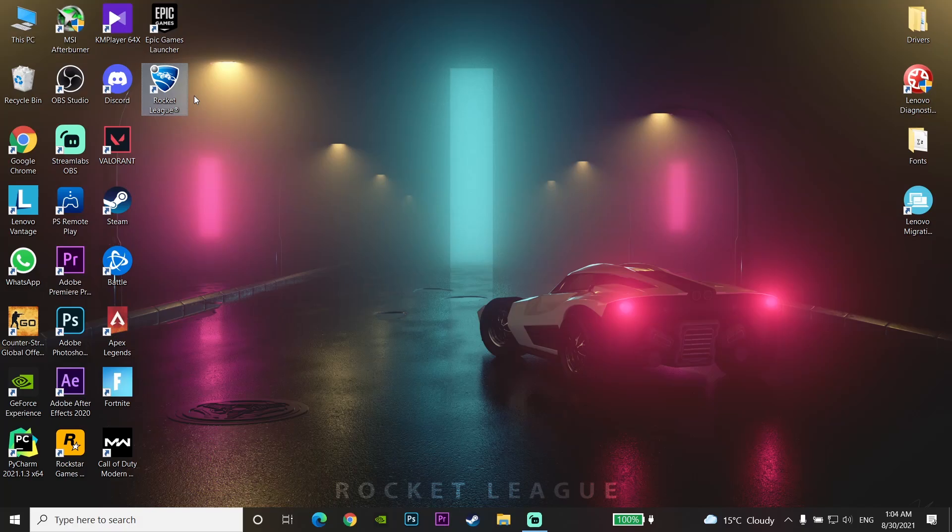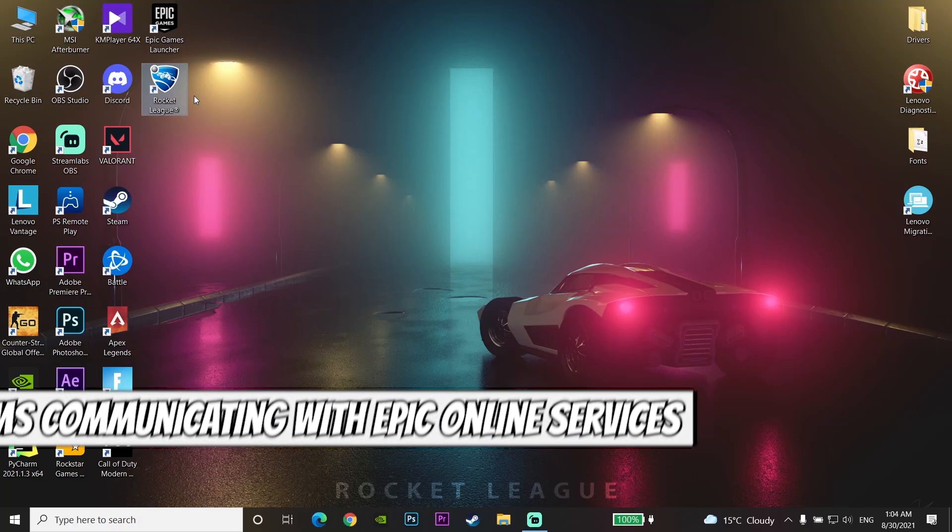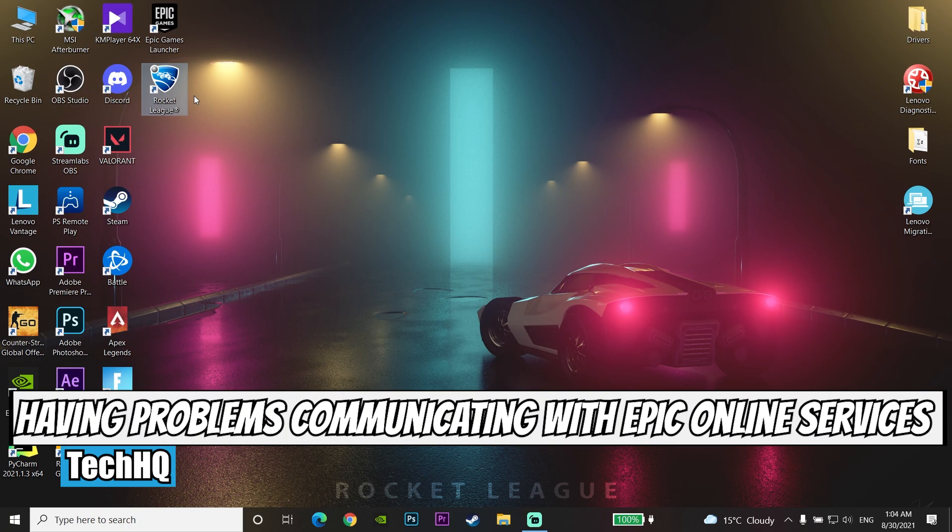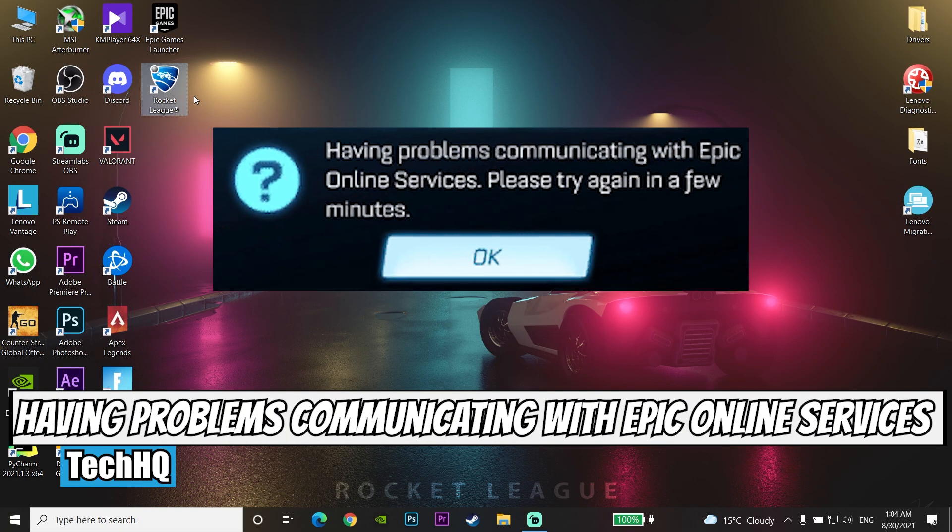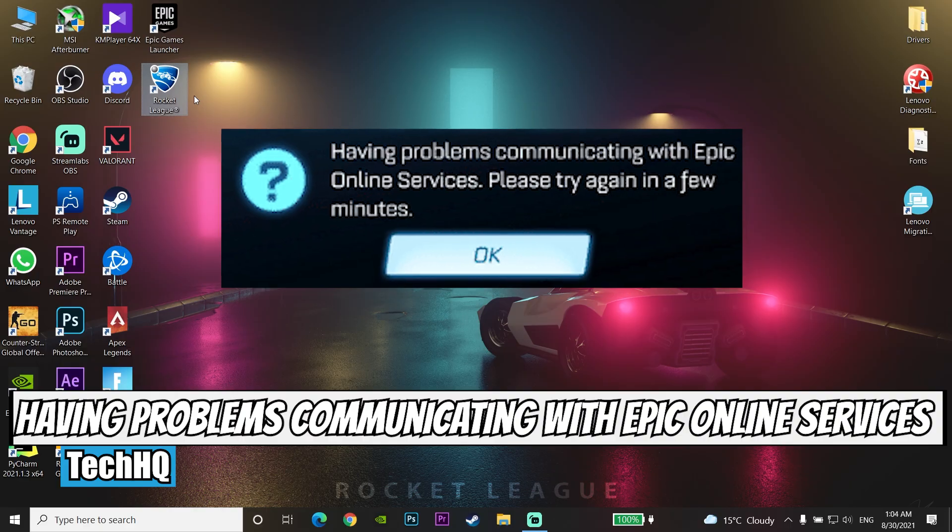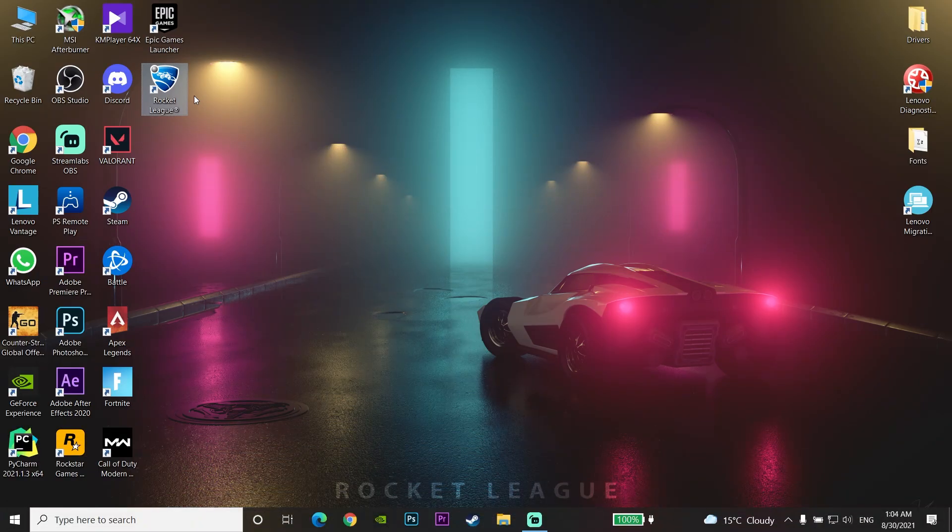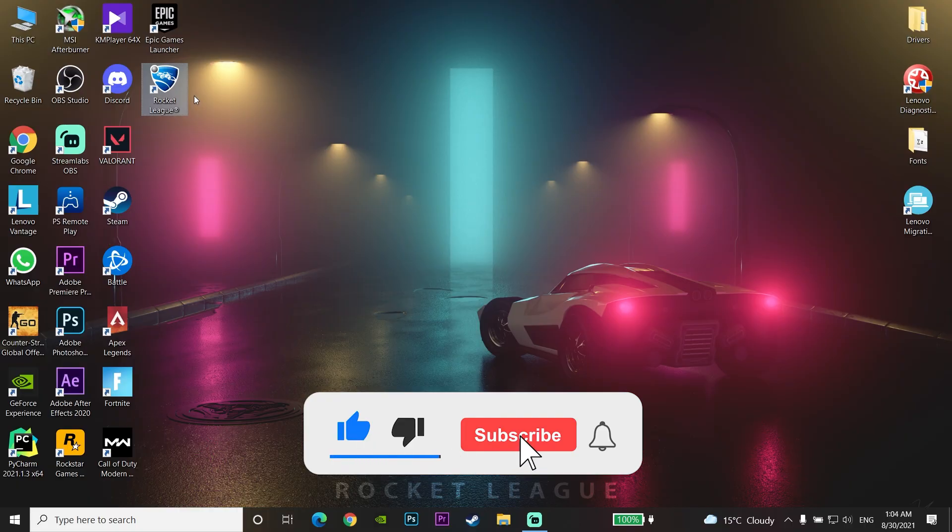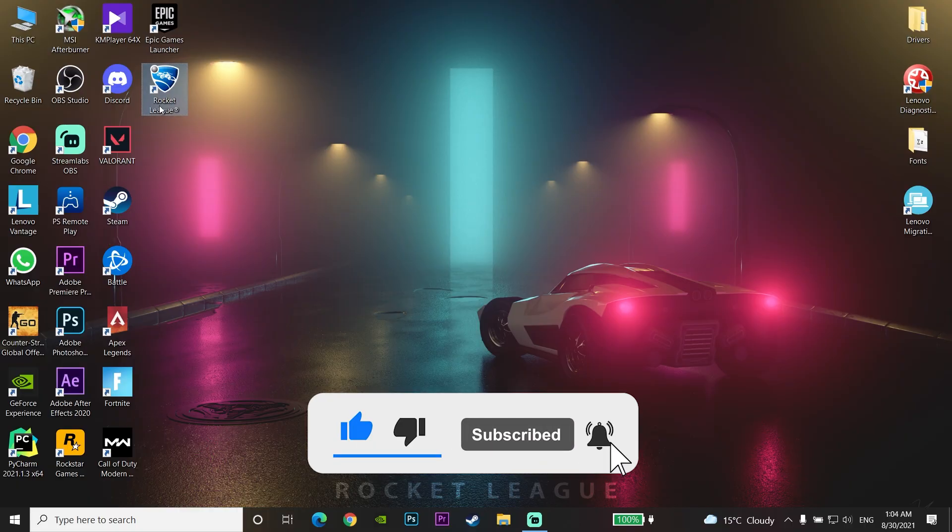Hello everybody, welcome to Catch Me With. Today I'm going to show you how to fix the Rocket League error 'Having problems communicating with Epic Online Services.' If you want to know how to fix this error, just watch this video and please drop a like and subscribe to my channel. Let's get started.